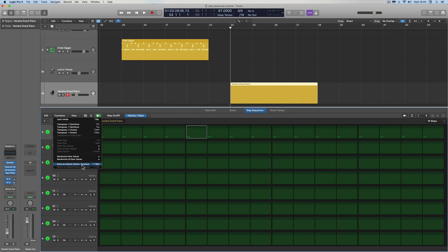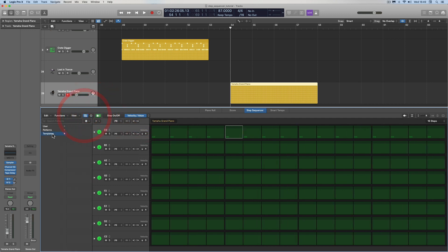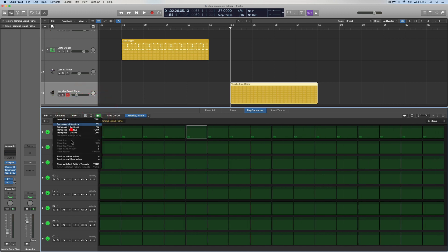Finally, Store as Default Pattern Template lets you set up a template and store it as the default. You can also load a pattern template and set that as your default. If you've done that, you can then Revert to Default Pattern Template — but since I haven't stored one, I can't revert to it.